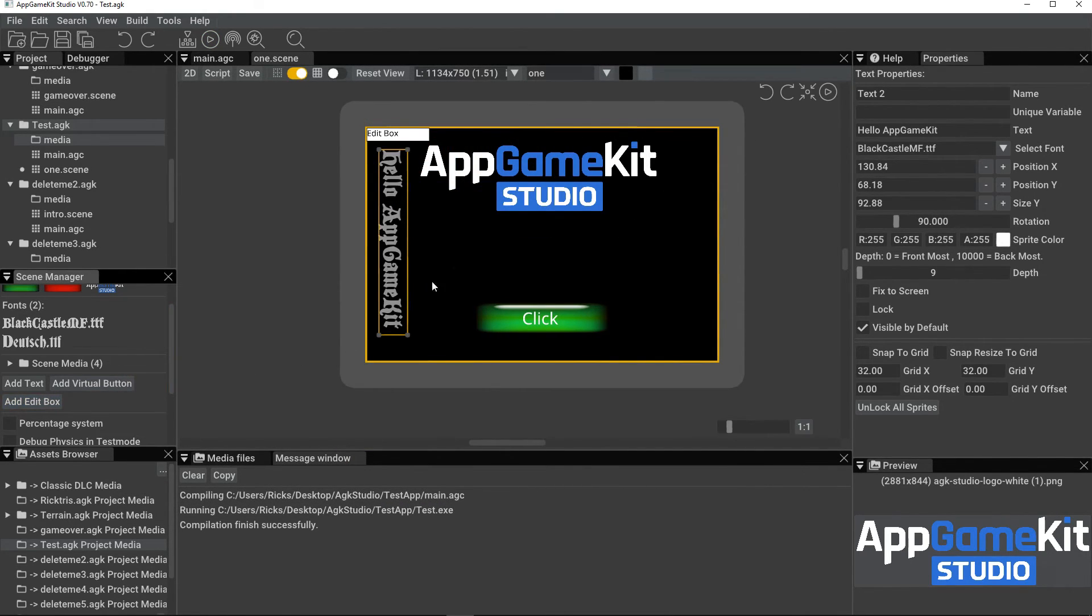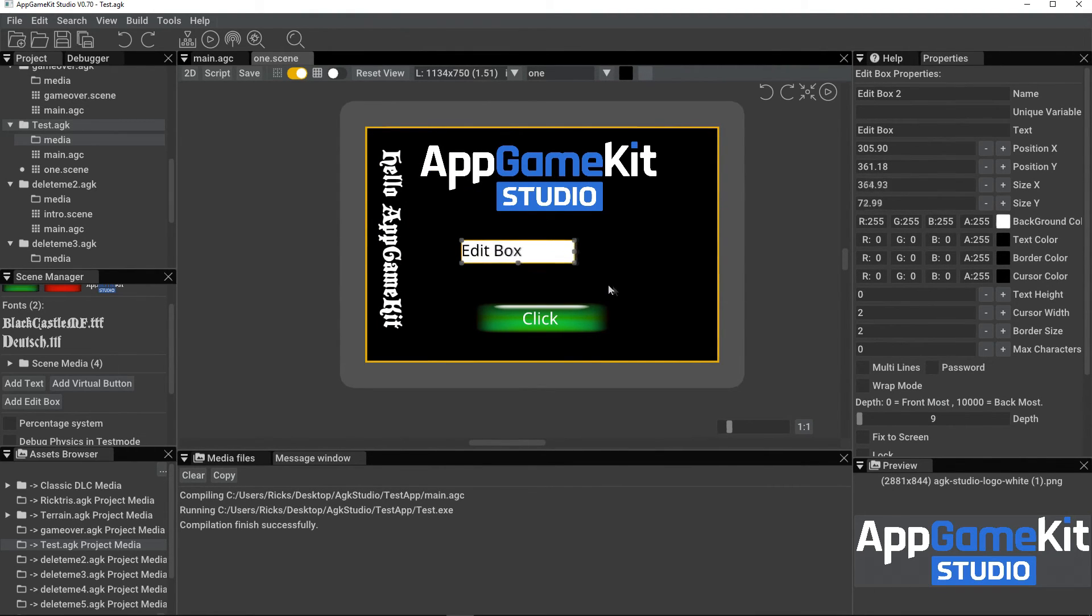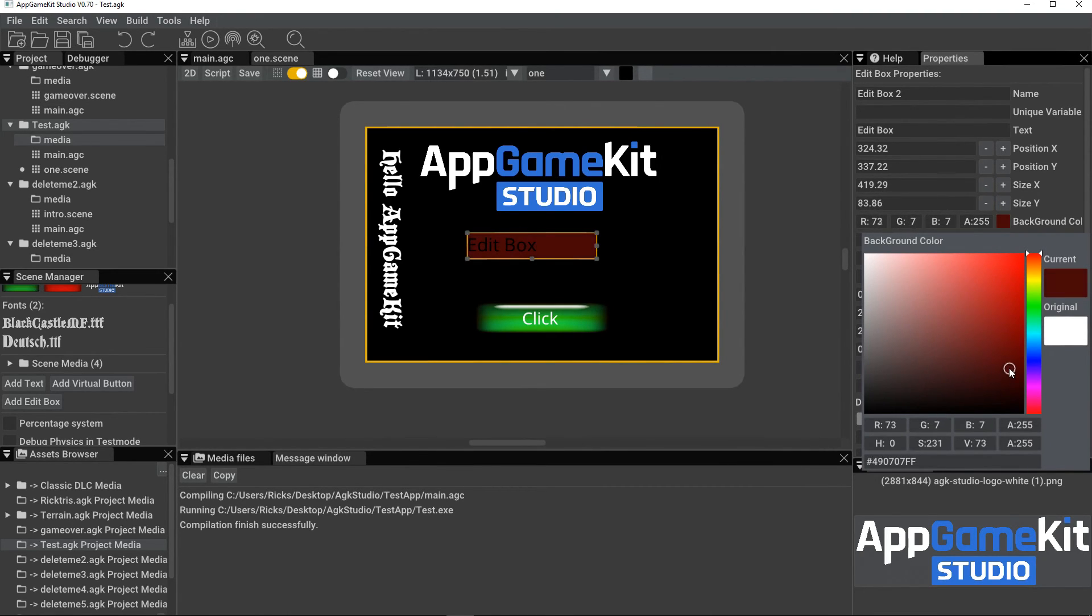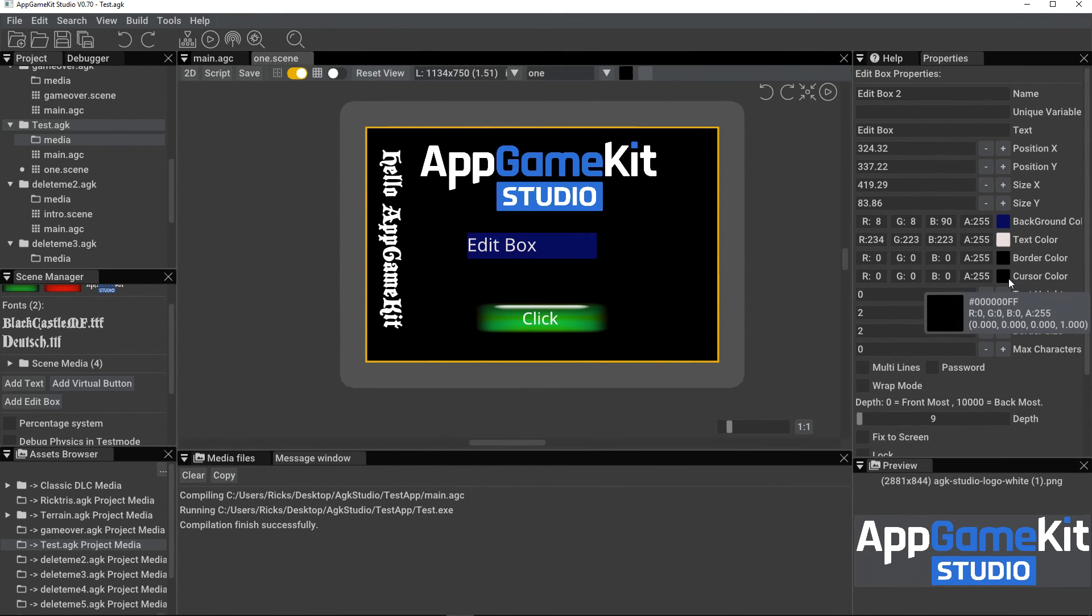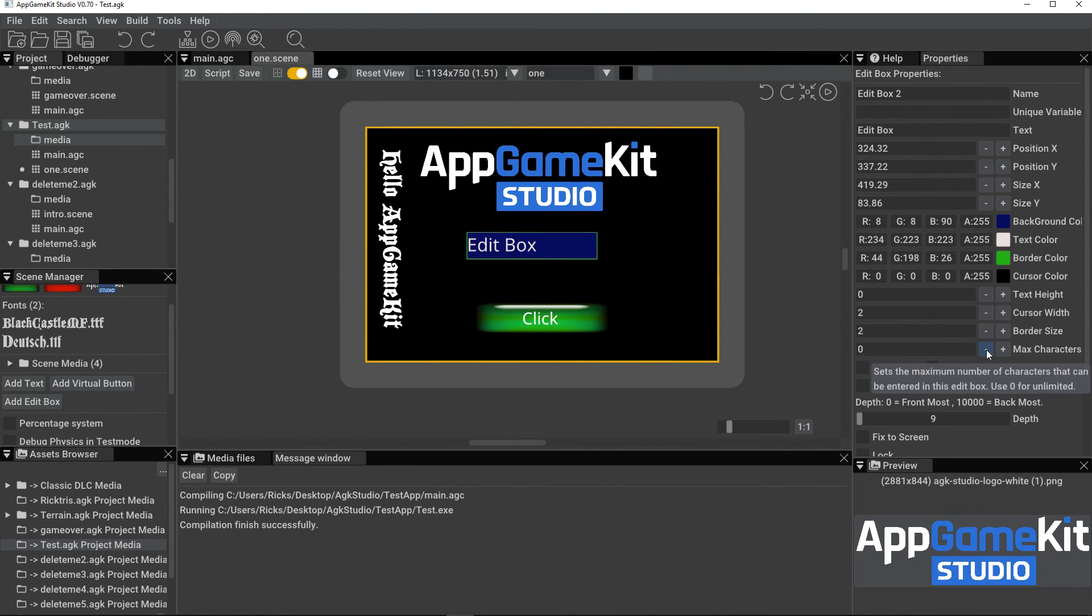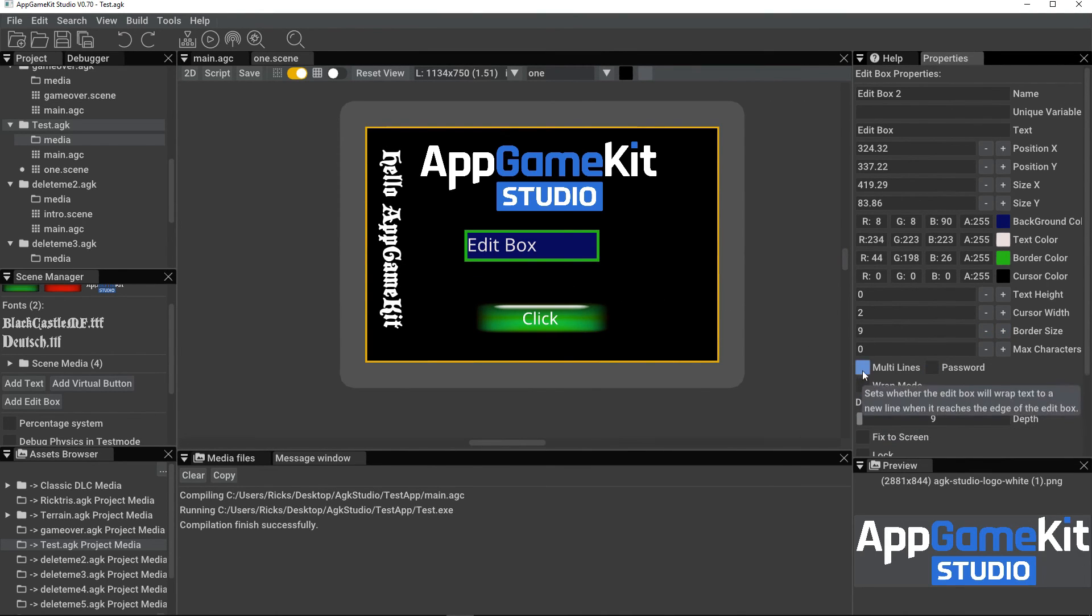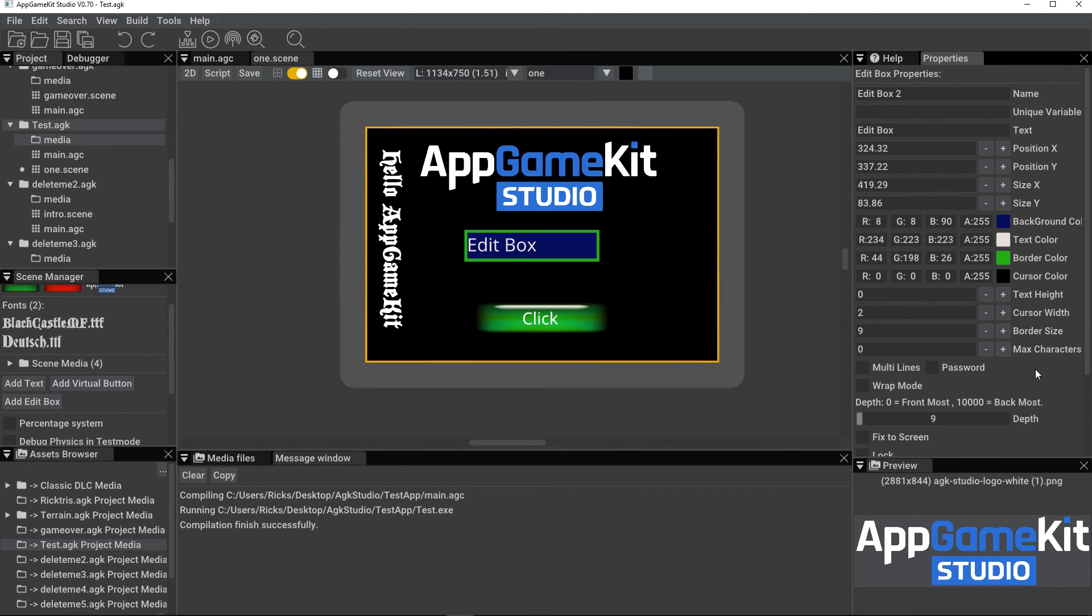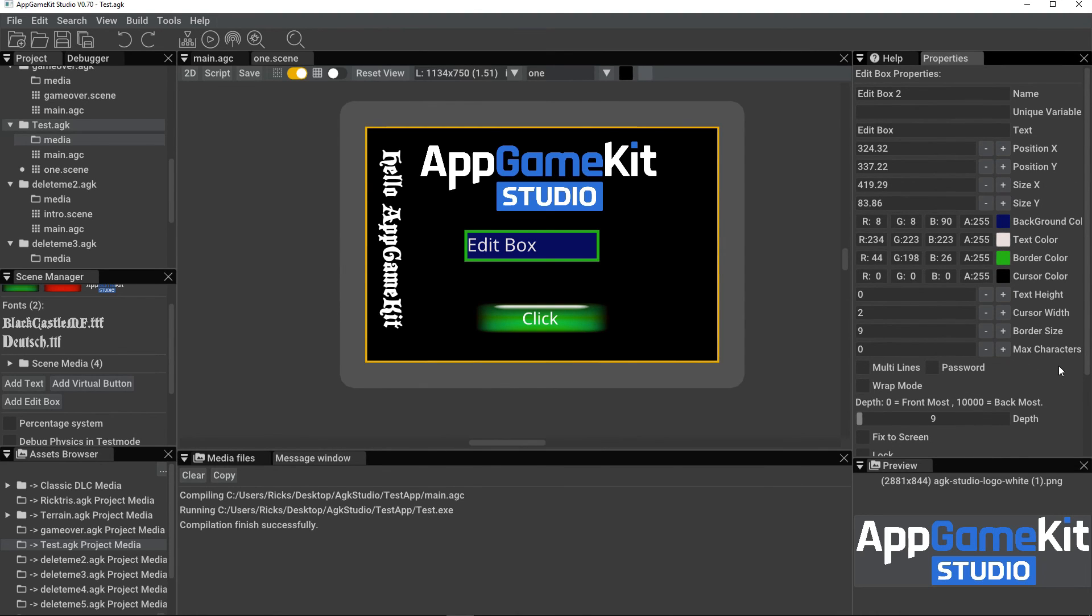And for edit boxes, again, you've got more properties you can set. Size them like that. Then you can do things like change the background. Maybe a darker background for this screen. Text color, a lighter color. The border color, you can change that. Then things like the border size and so on, and the cursor size. You've got things like multi lines, or wrap mode, password mode. So you've got all those extra features now that you can use and edit within Studio.